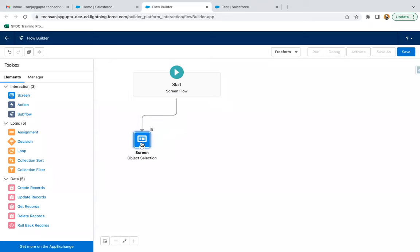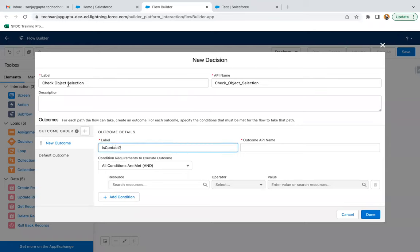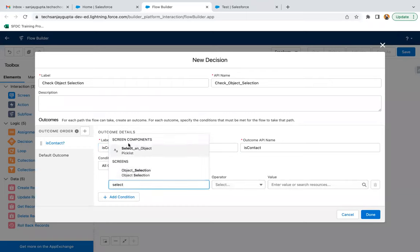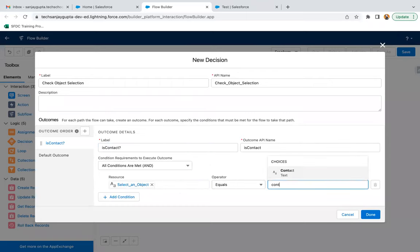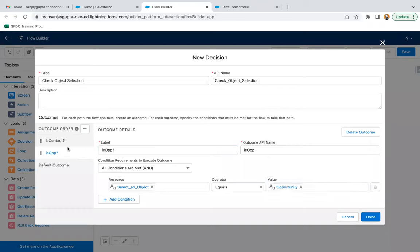Now I'm connecting it. After this, I need to add a decision element so that I can identify whether the user selected contact or opportunity. The label of this decision is 'Check Object Selection'. The first outcome is 'Is Contact' — if the selected object picklist component equals 'contact', it means the user selected contact. The second outcome is 'Is Opportunity' — again, if the picklist equals 'opportunity', it will match. So this way I have two outcomes, one for contact and one for opportunity.